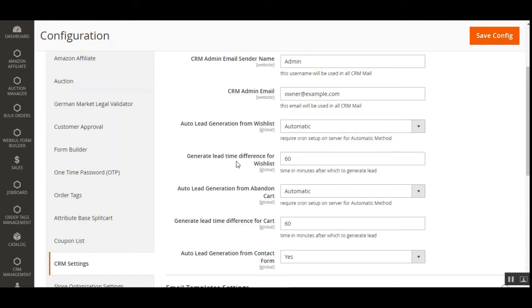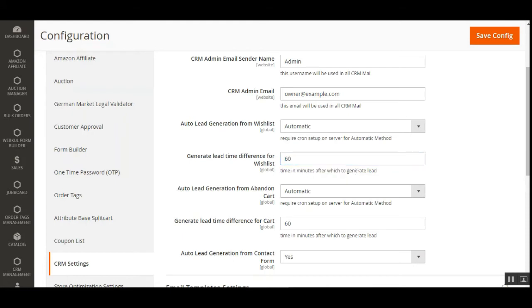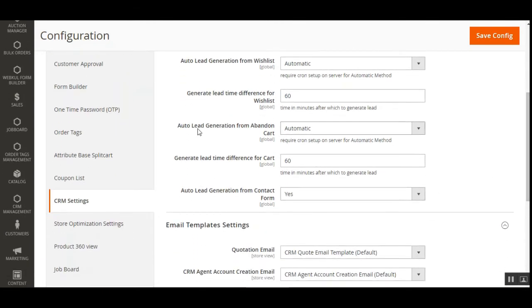Next is the Generate Lead Time Difference for Wishlist. The admin can set a time duration in minutes after which products in the wishlist will become a lead for the sales team. This defines the time frame before wishlist items trigger lead generation.